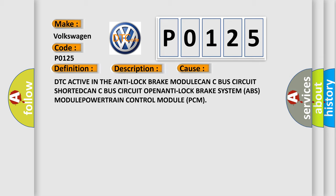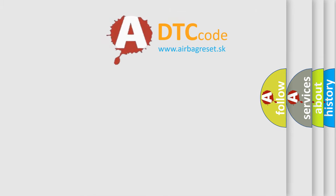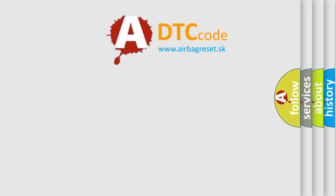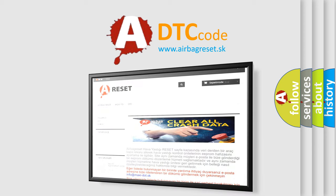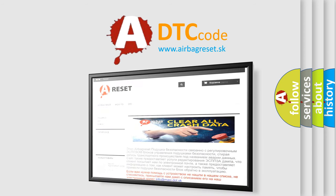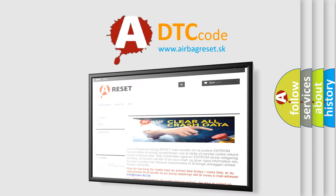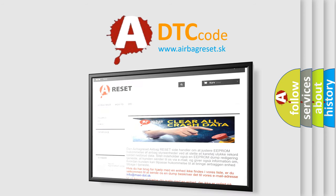The Airbag Reset website aims to provide information in 52 languages. Thank you for your attention and stay tuned for the next video.